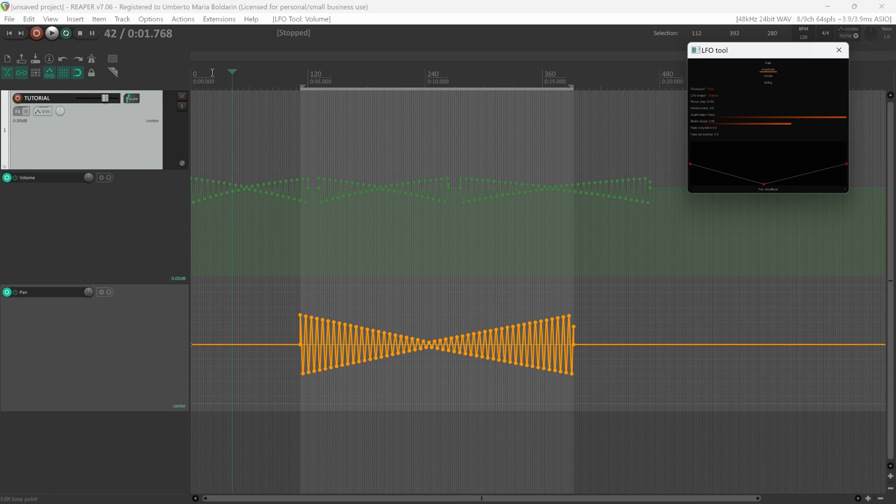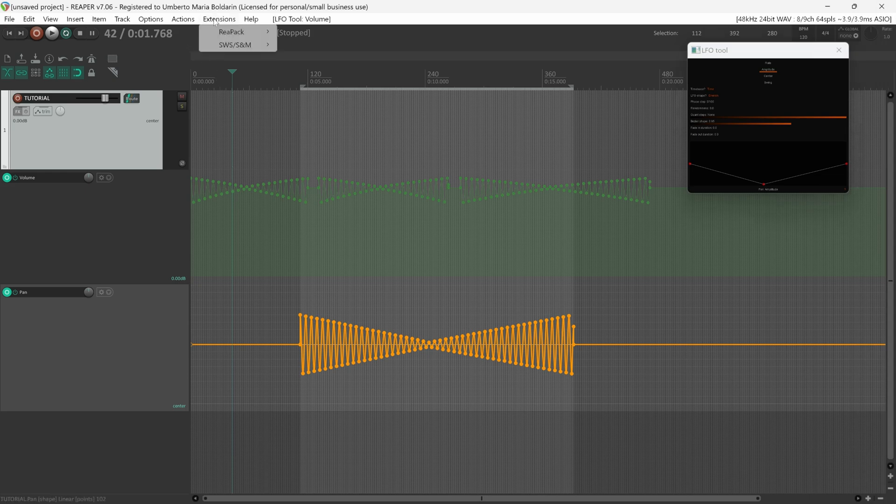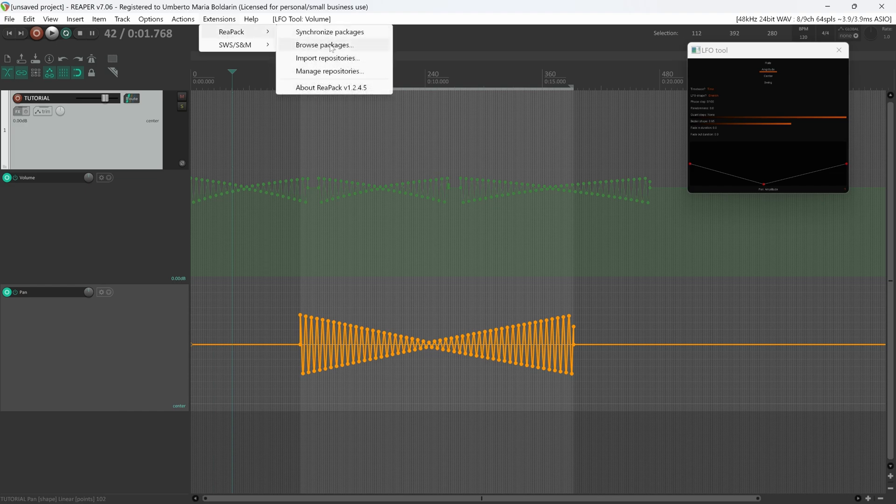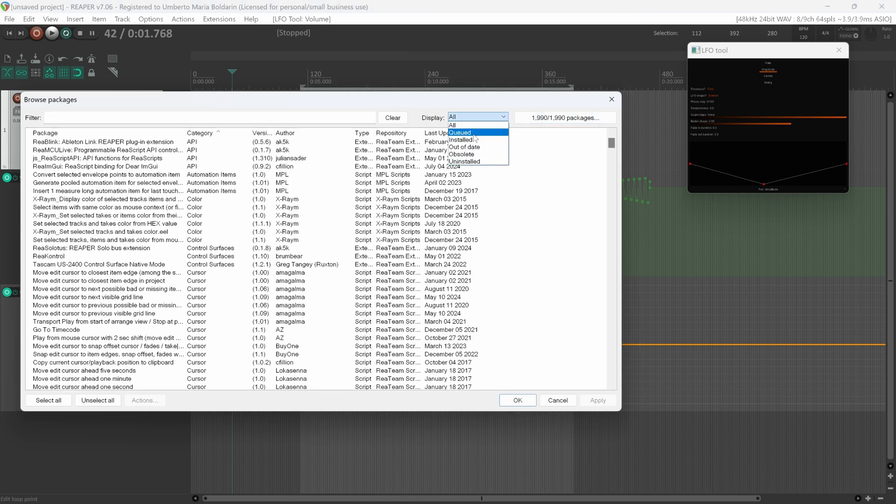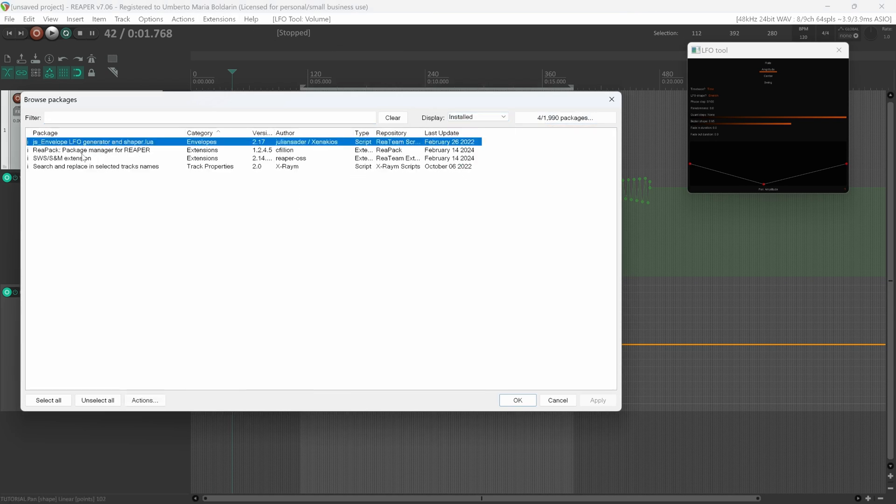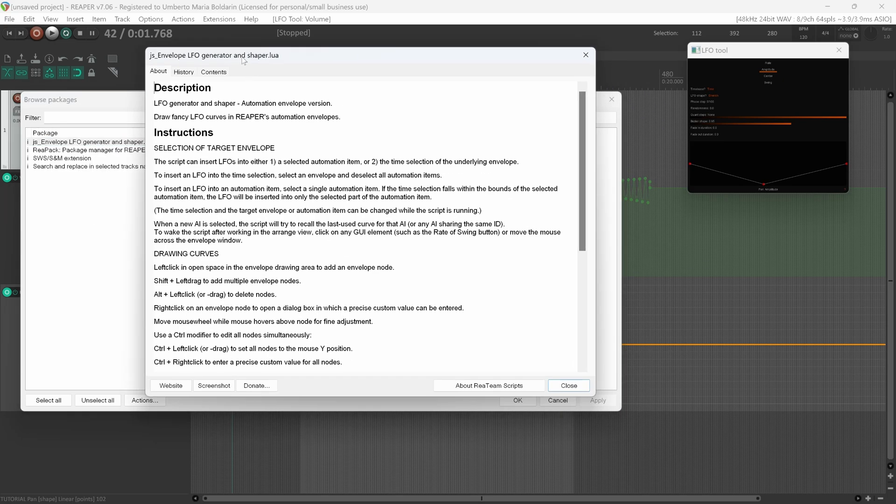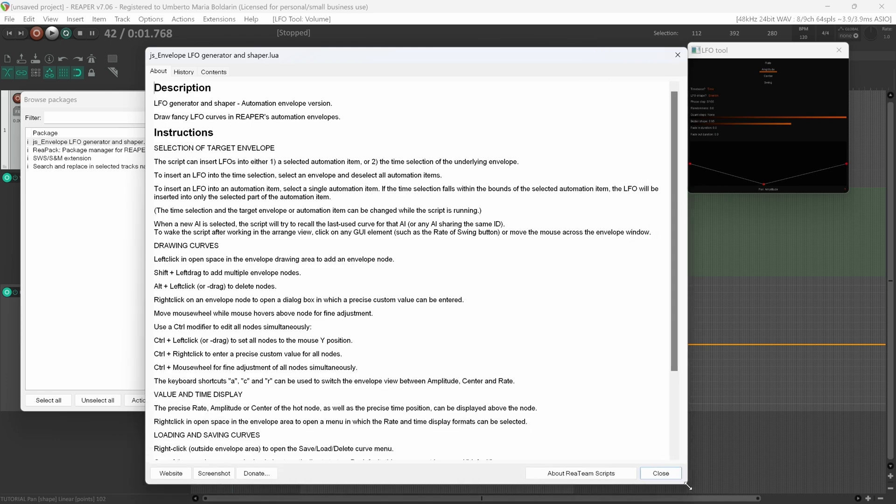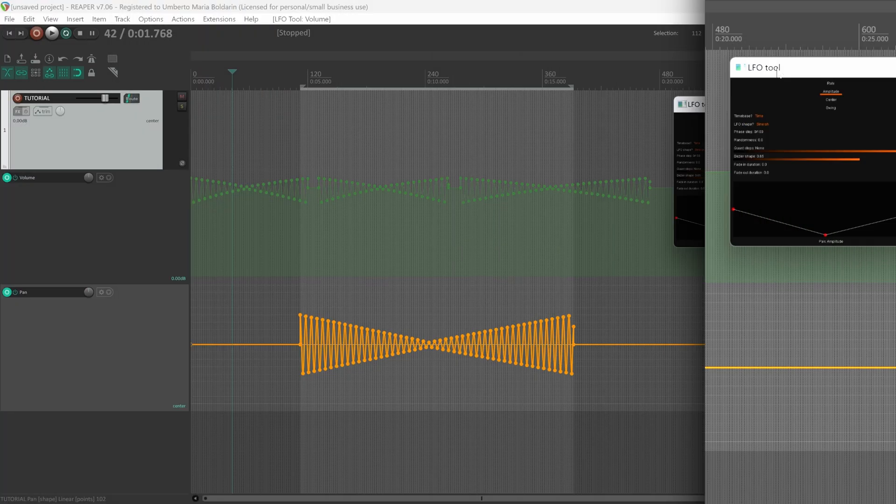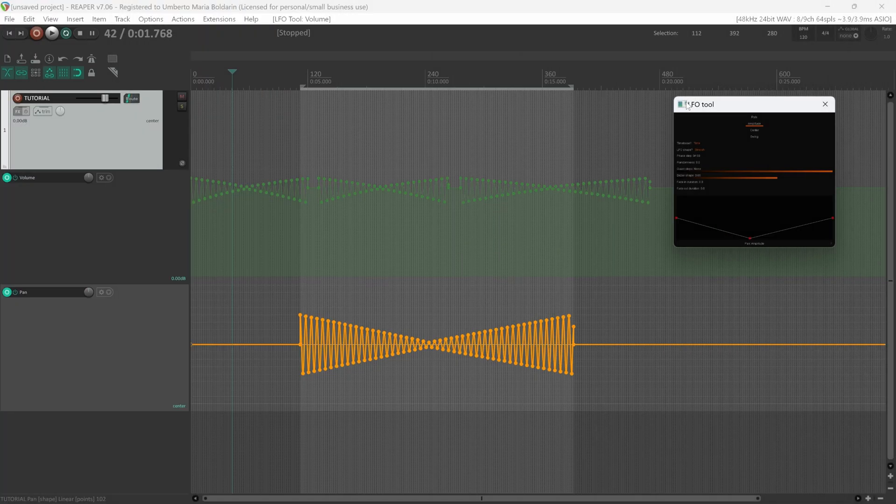If you want to know more about this tool, take a look at its documentation. So Extensions, ReaPack, Browse Packages, Installed. Here JS Envelope, you can right-click About This Package, and here you have the entire documentation.